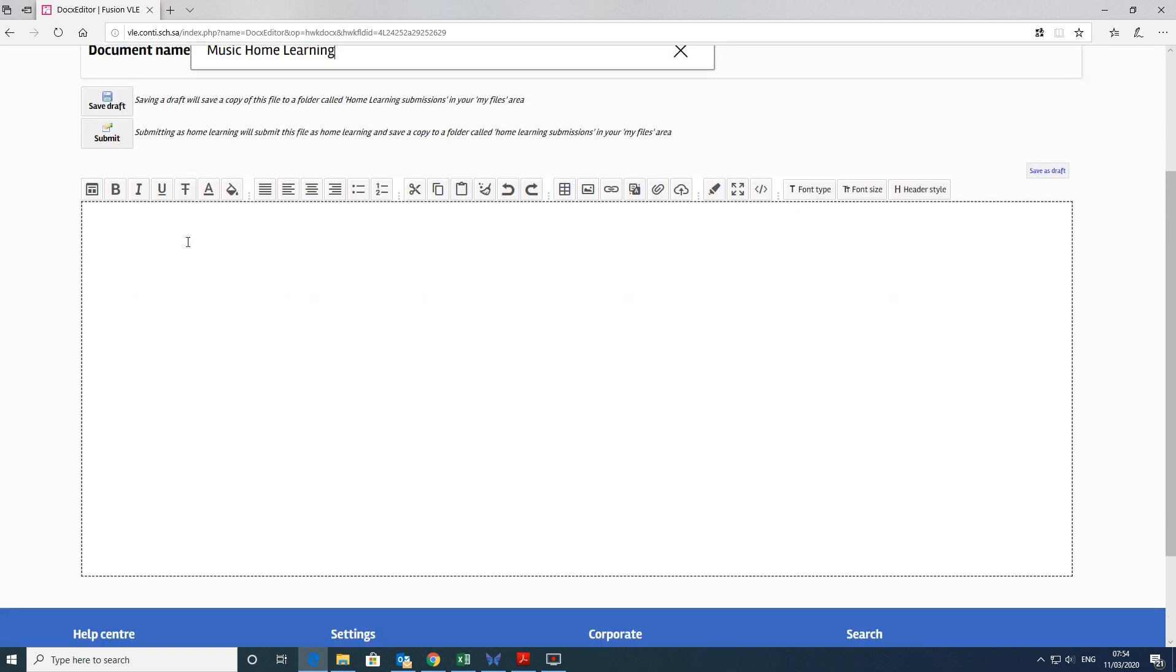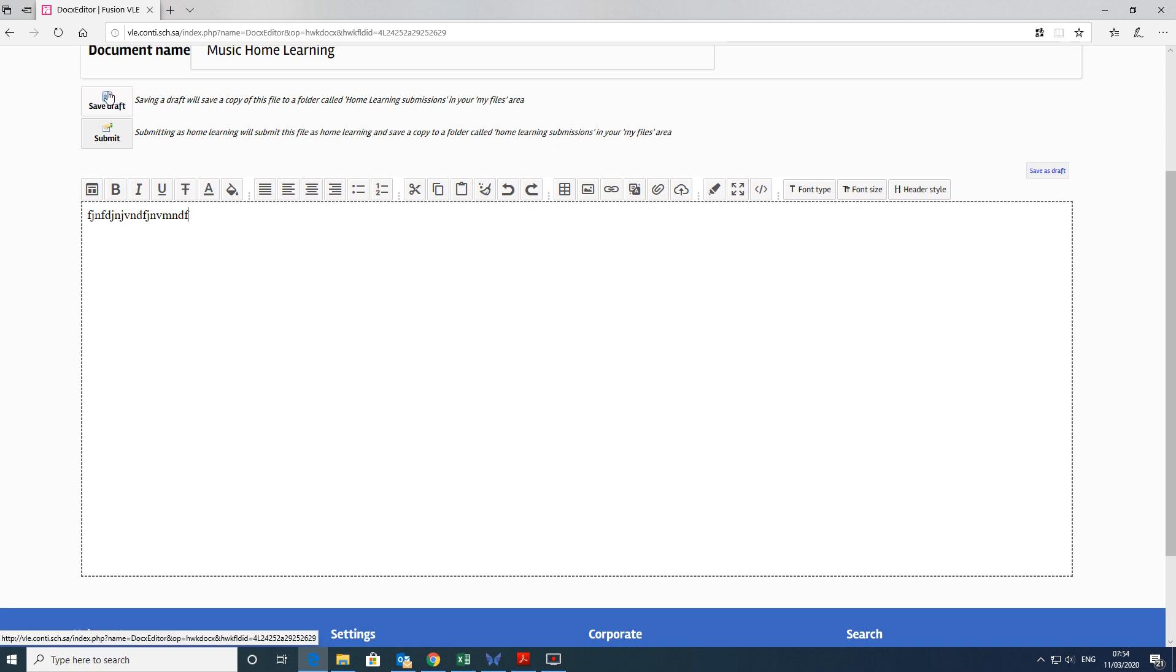And then you can start working on it and typing in the normal way. You could attach some more media to it if you wanted to, a picture, for example. You could, if you're not able to finish it all at once, save a draft and come back to it at another stage before finally submitting it to the class teacher.